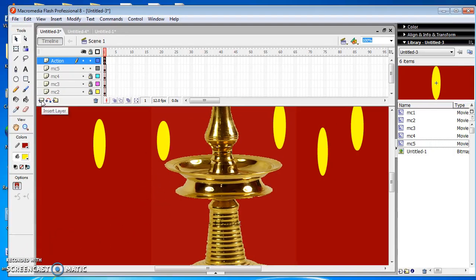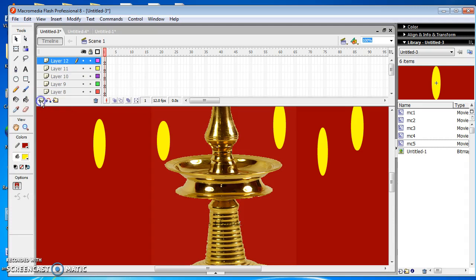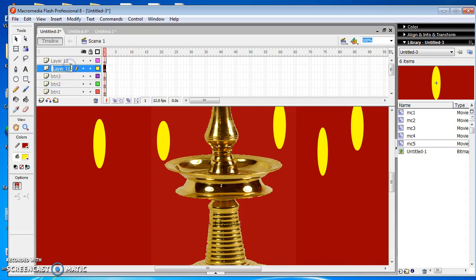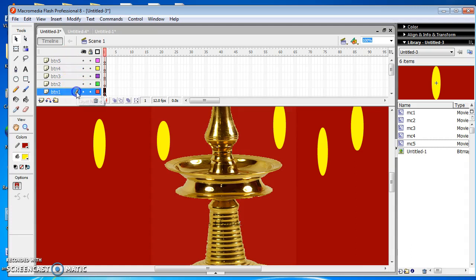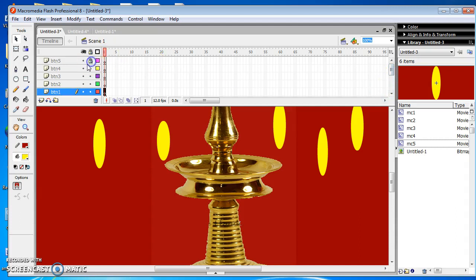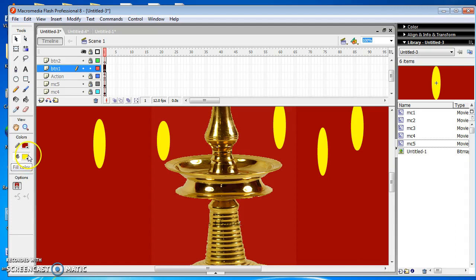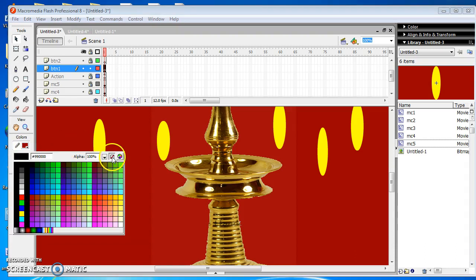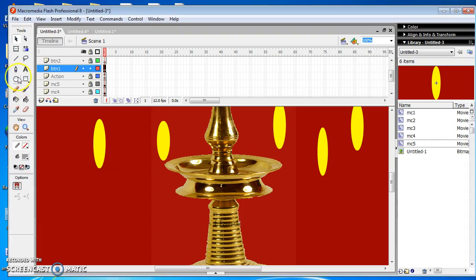Click the Insert Layer option and insert 5 layers for 5 buttons. And rename the layers to BTN1, BTN2, BTN3 and so on. Draw the oval symbol and choose the fill color option. Here I choose the gray color for my shape. And in stroke color I choose none option. Then I choose the Oval tool and draw the oval symbol on my stage.